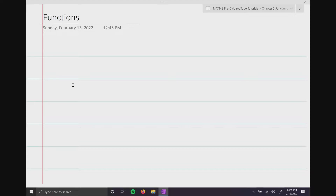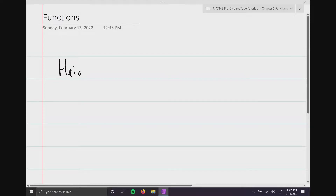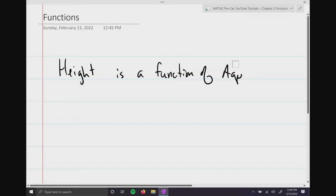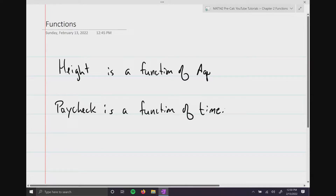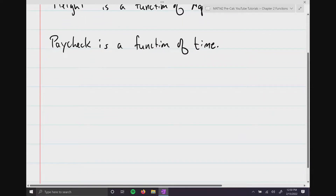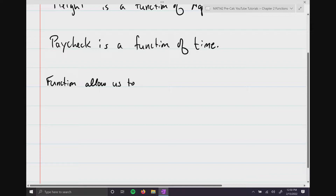For example, we could say height is a function of age. We can even say something along the lines of your paycheck is a function of time. What functions really help us to do is allow us to predict things, which is super, super, super important.